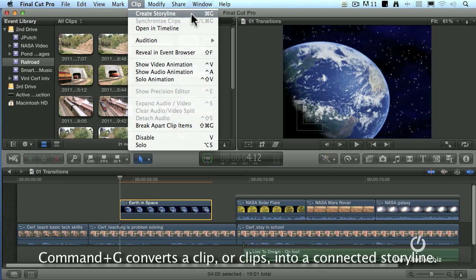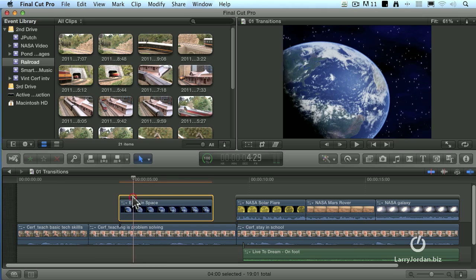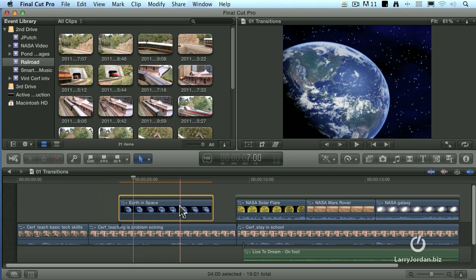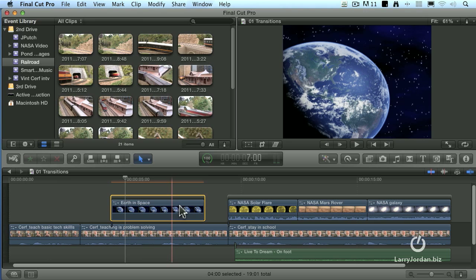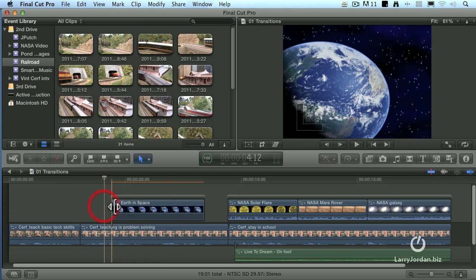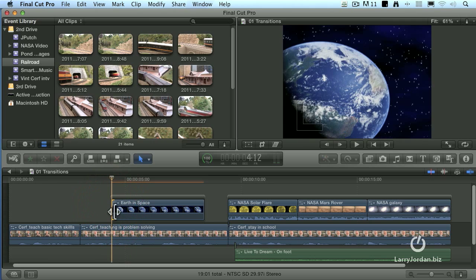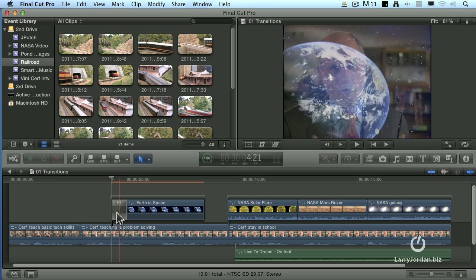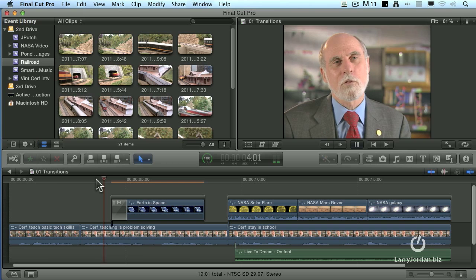Watch the earth and space in two, one, woof, and now a bar appears over it. It's now been turned from a connected clip into a connected storyline. Let's click on the lead, the in edit, the start of that clip. Type Command-T and that easily we've now added a dissolve to the start of that shot.